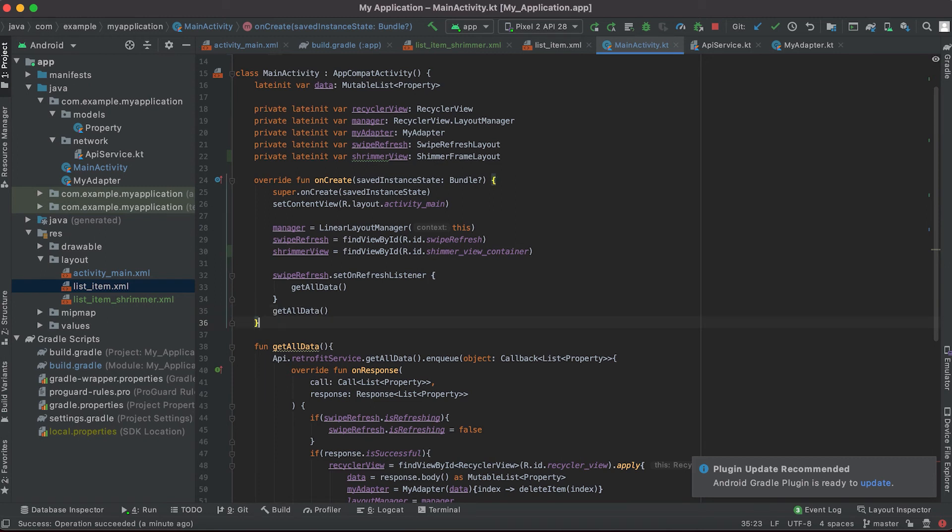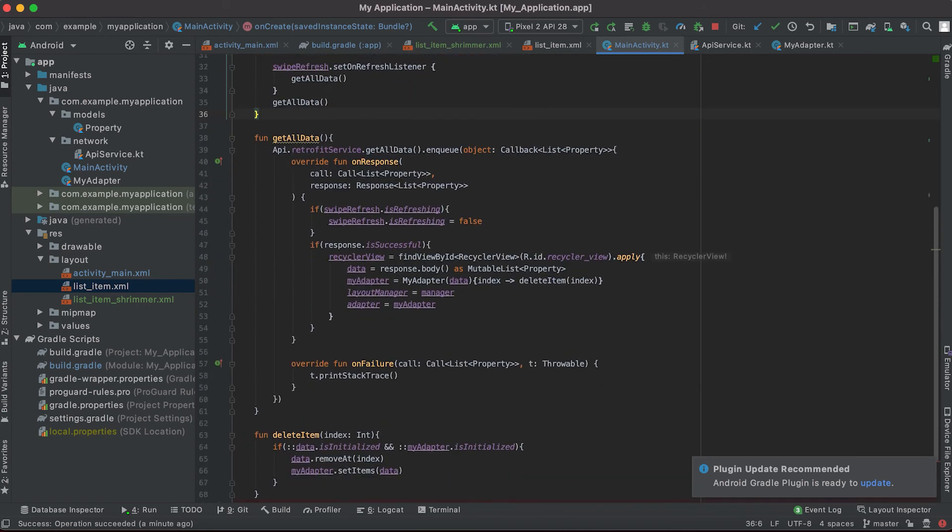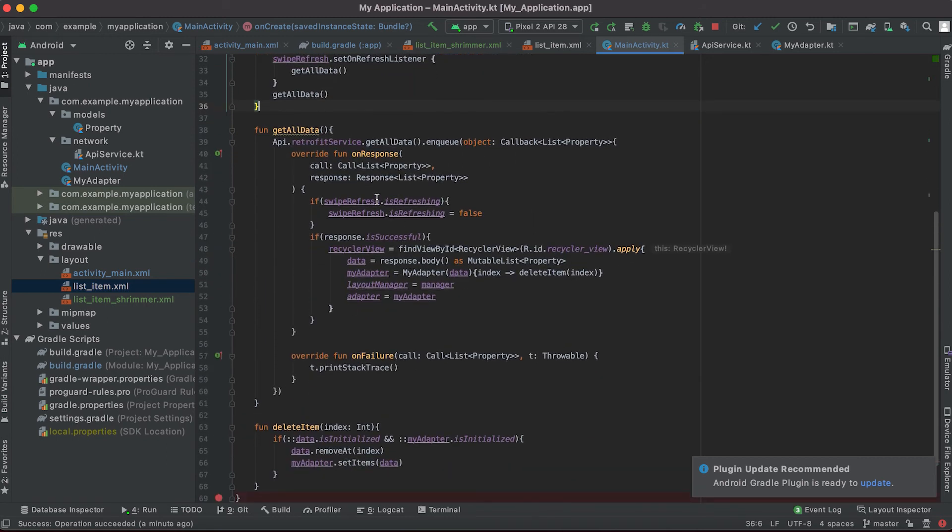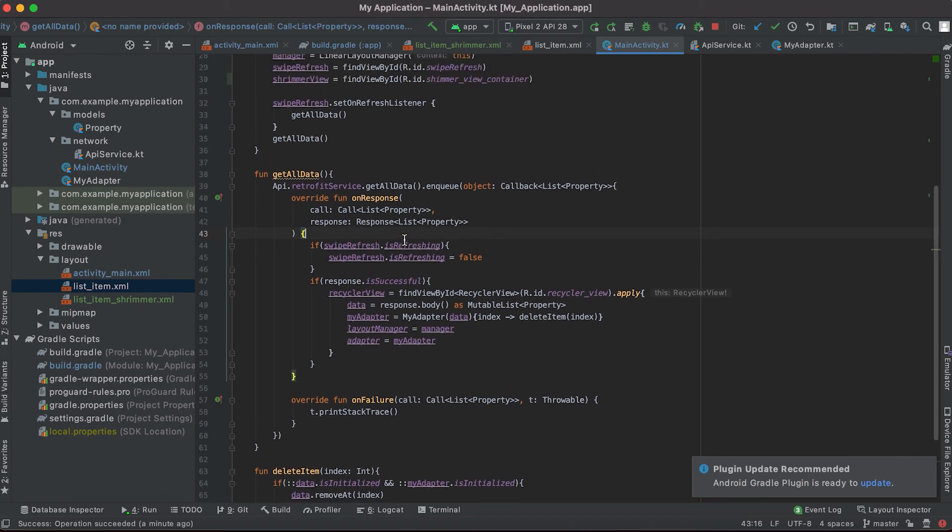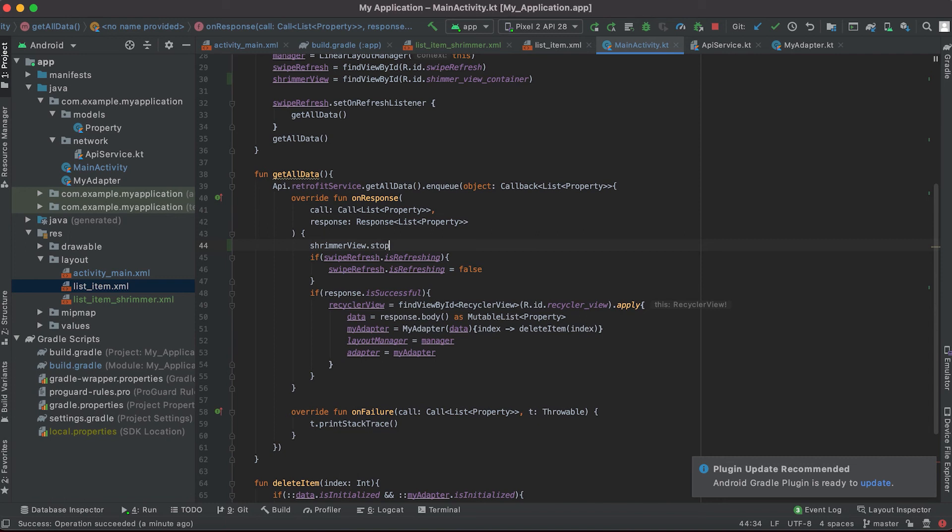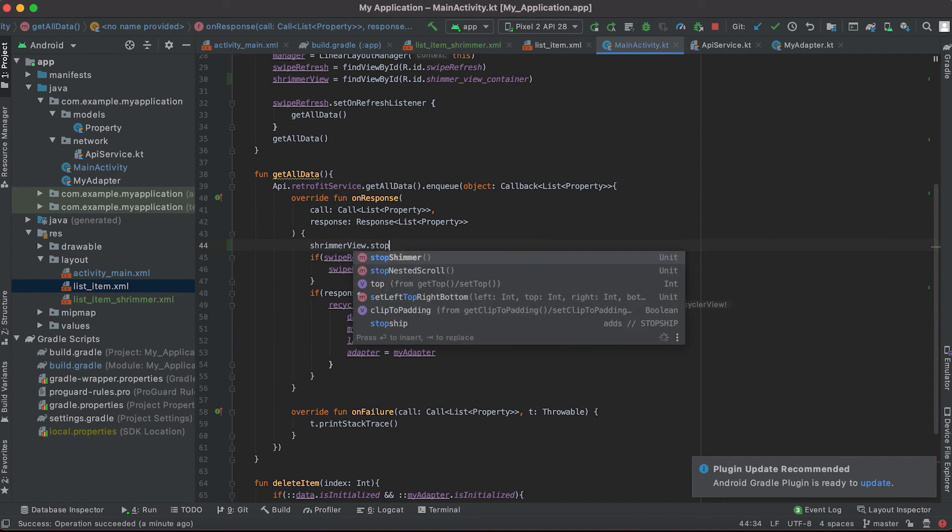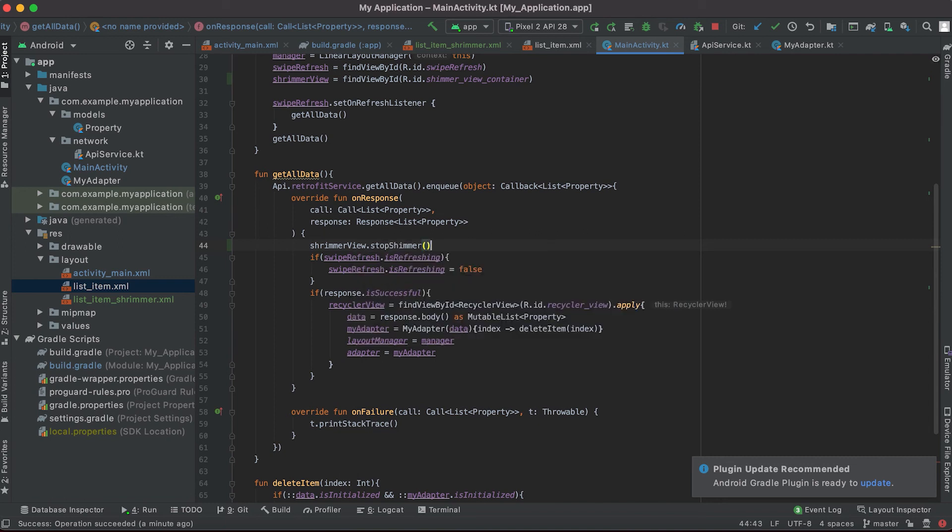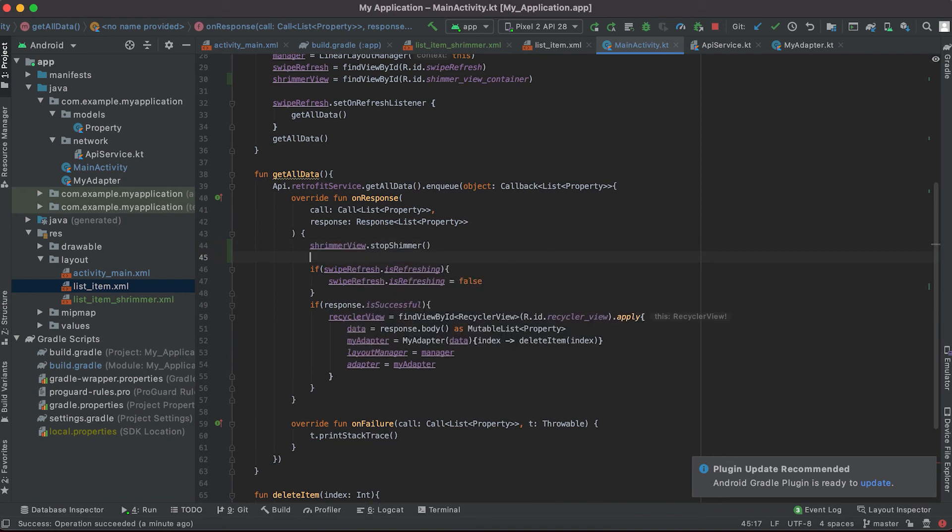And once the data will be loaded then we will hide this view. shimmer_view, so here I'm gonna write it as shimmer_view.stopShimmer. It will stop the animation and also we will hide this complete view.